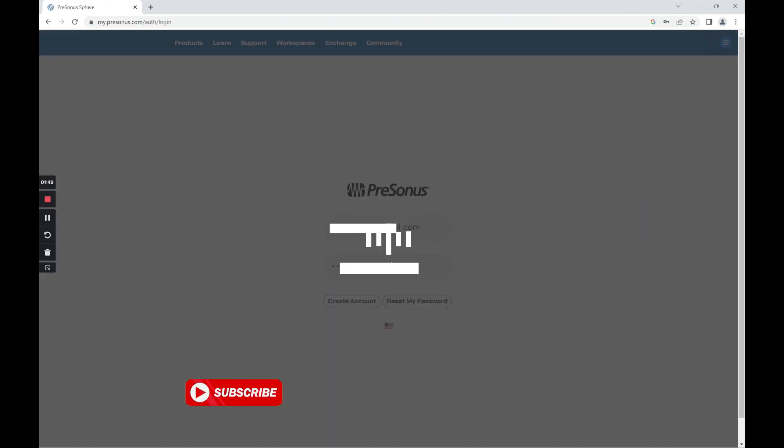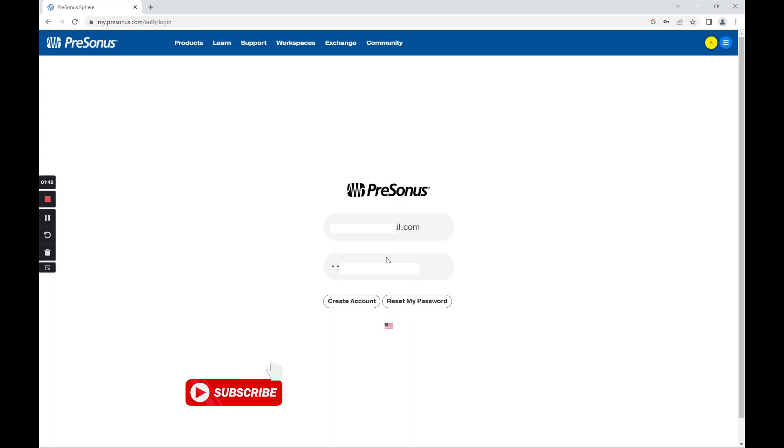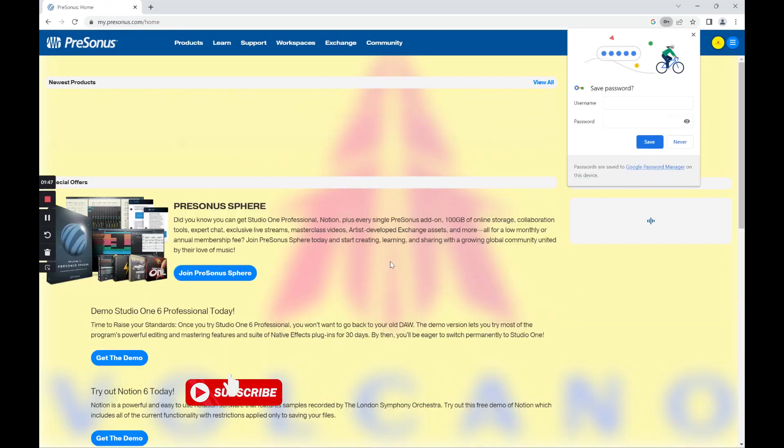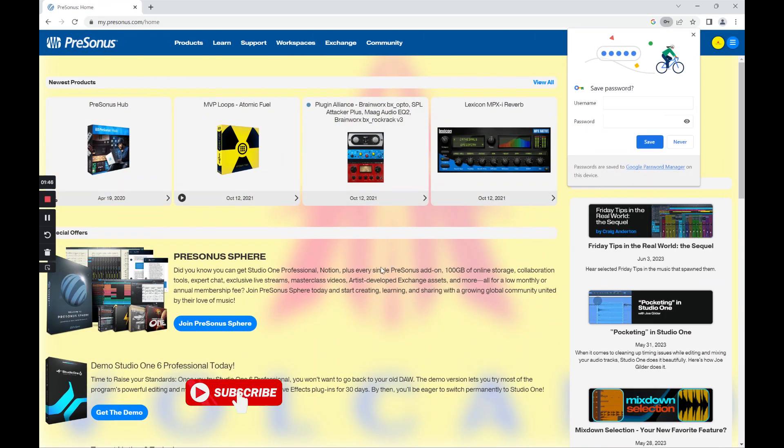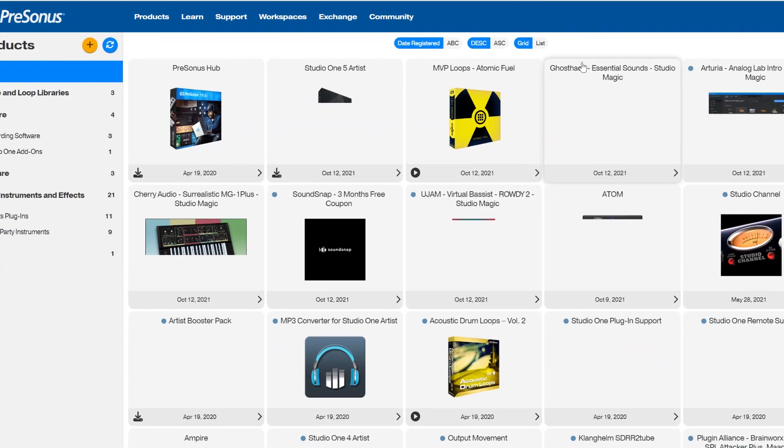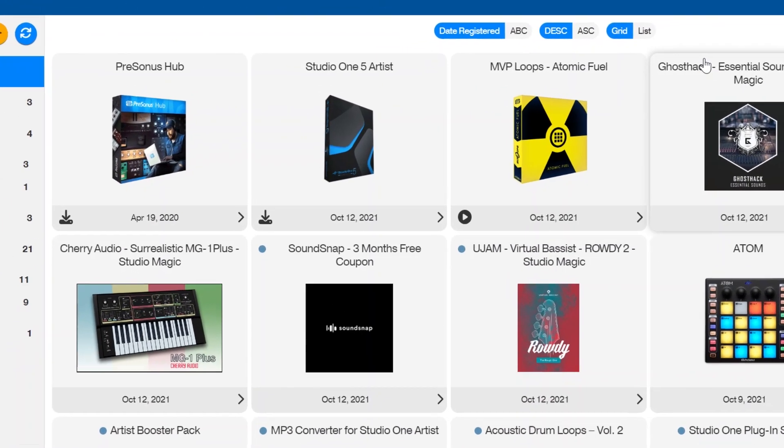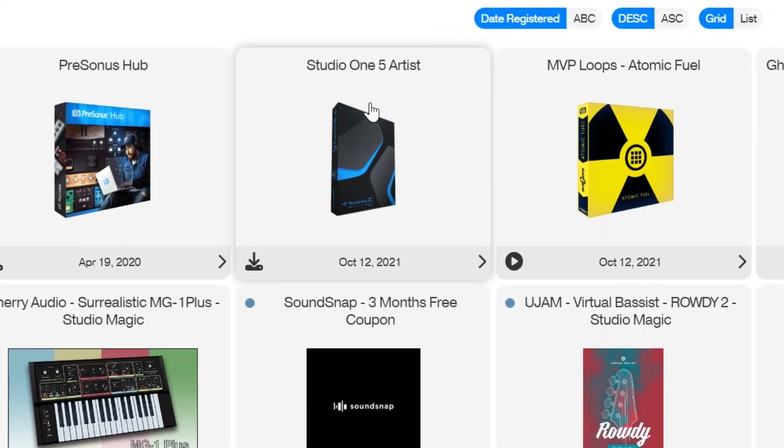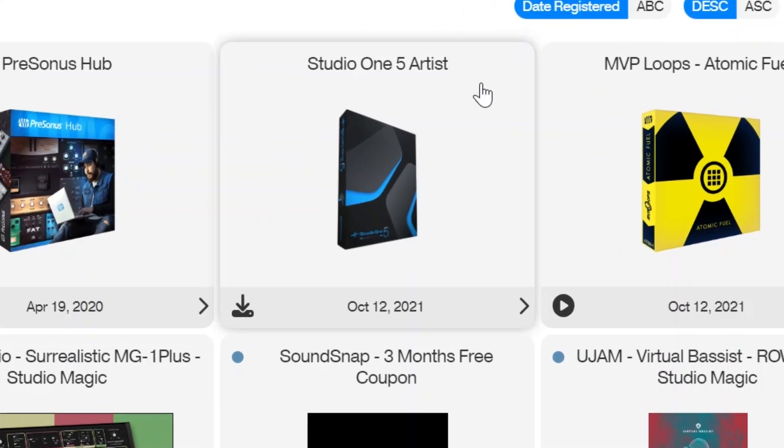I type my email and password, click on login, and now let me X out of this particular square box. Now let's view all and let's zoom in on the Studio One package.